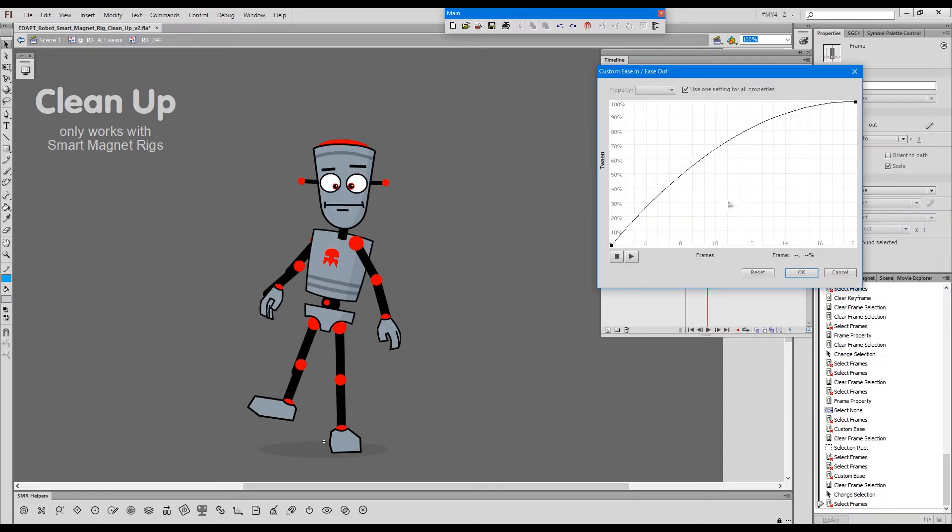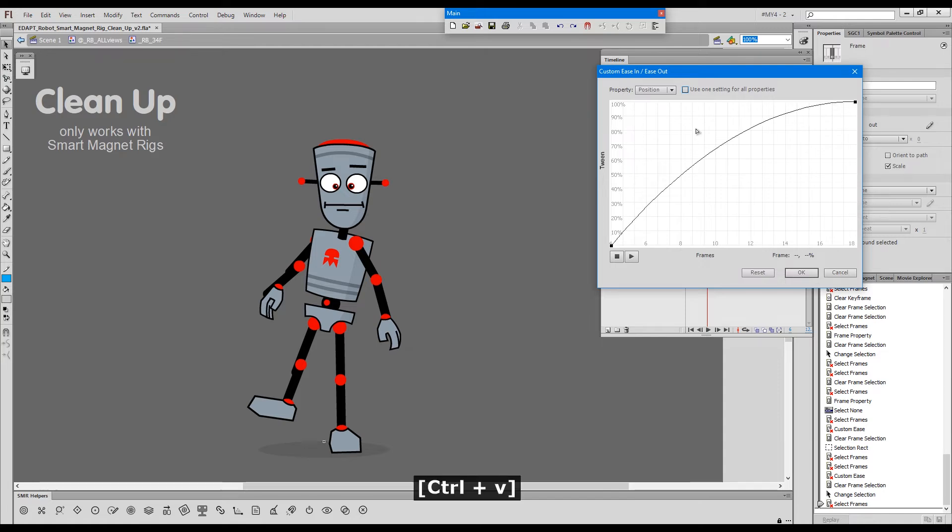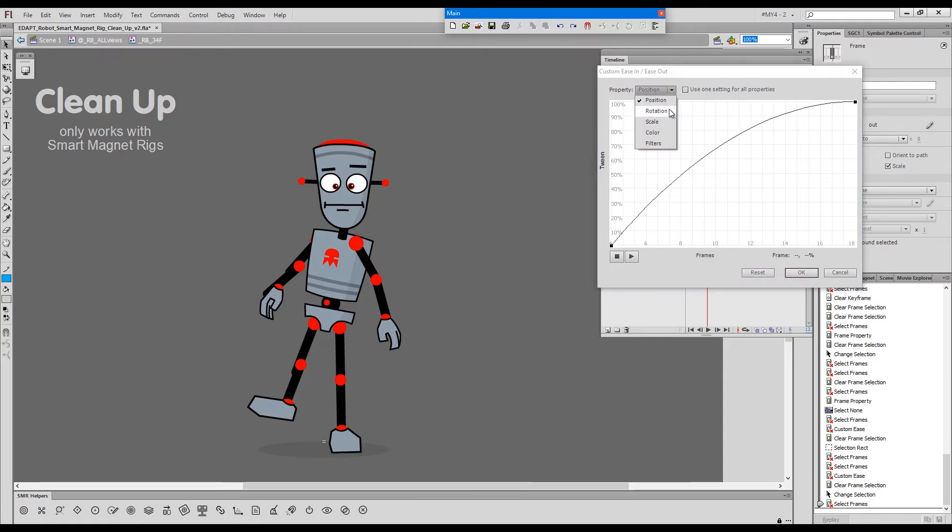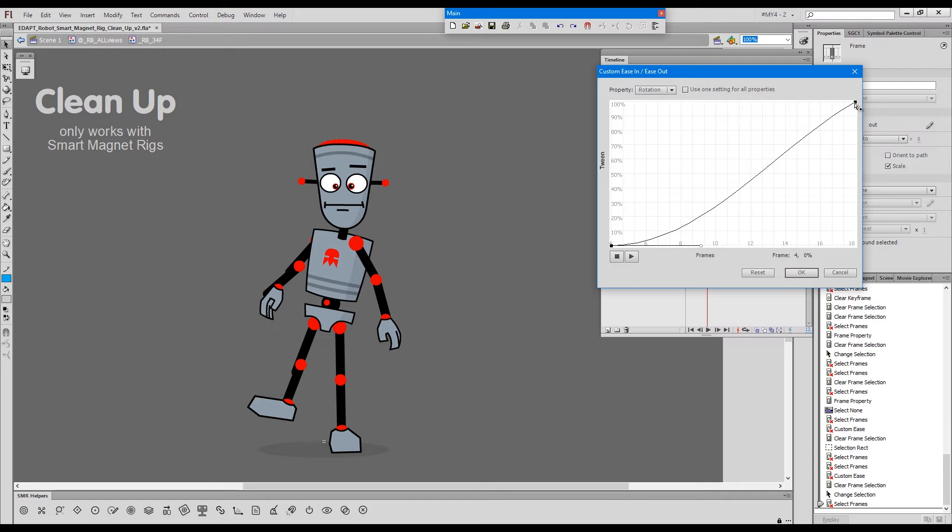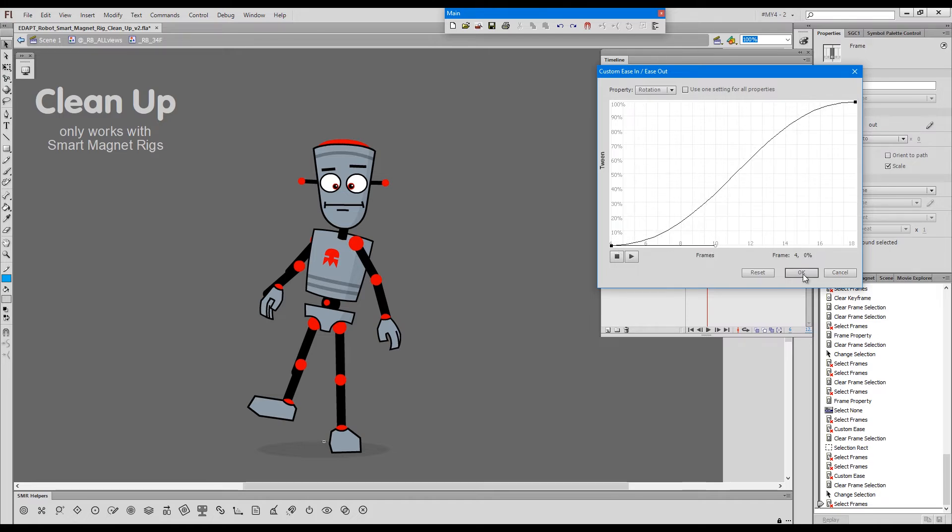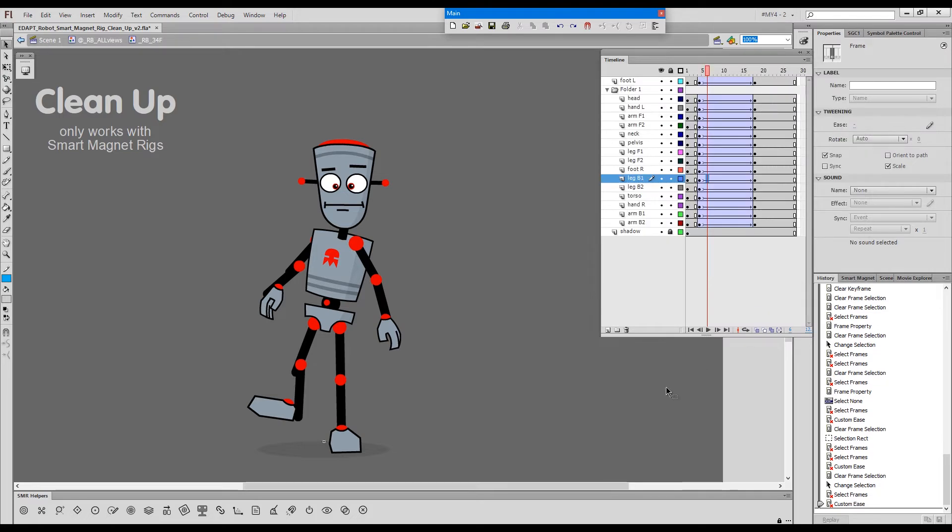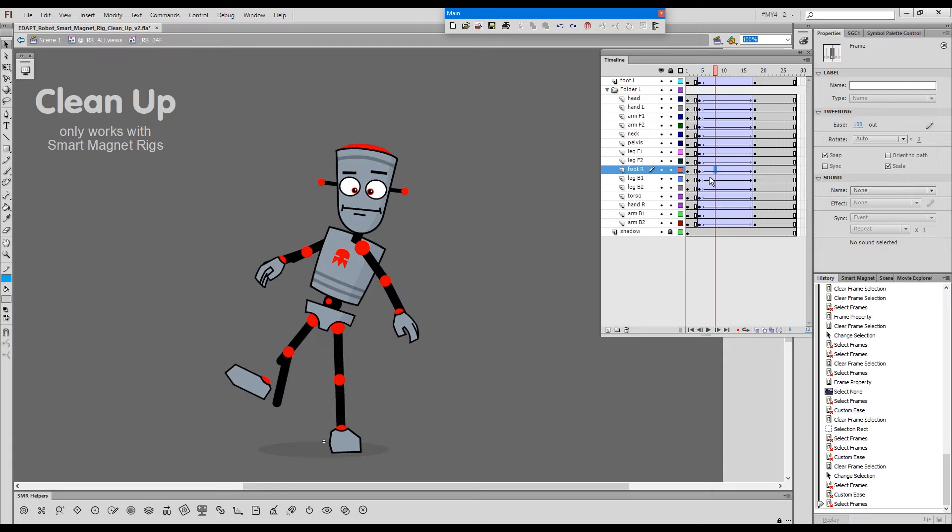So the leg, I'll split these, keep the position going with easing of 100 and then change the rotation a little bit so that we have a bit of a delay there. And I will do the same for the foot.